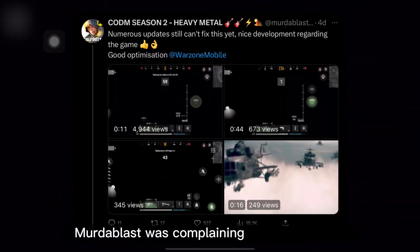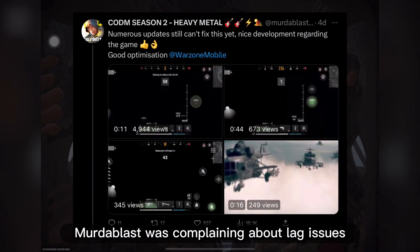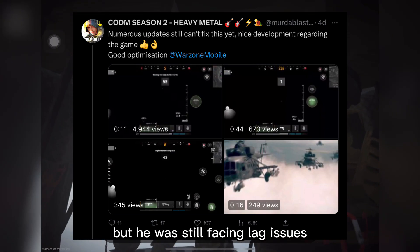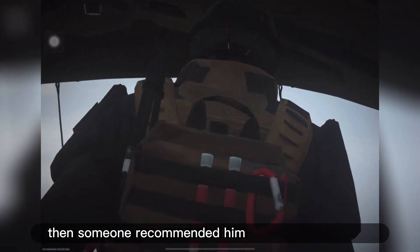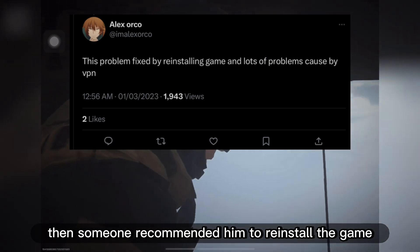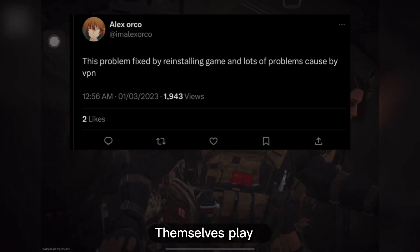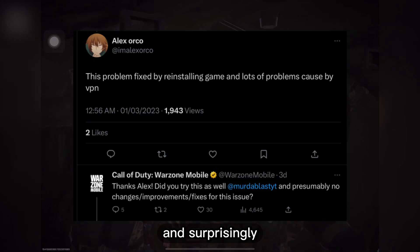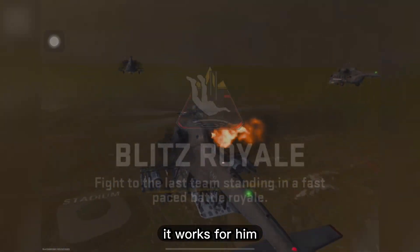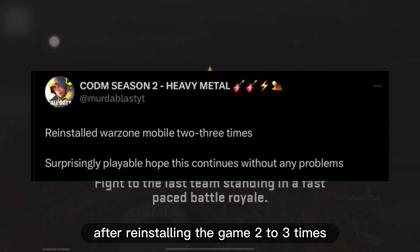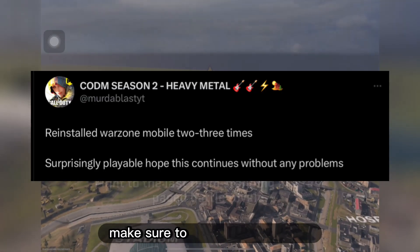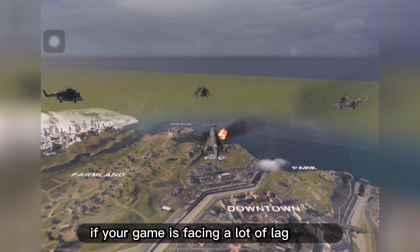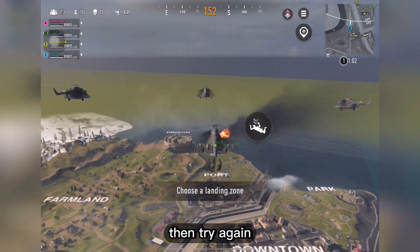Here you can see Murda Blas was complaining about lag issues — he has a very good Android device but was still facing lag issues. Someone recommended him to reinstall the game and Warzone Mobile themselves replied and suggested it as well. Surprisingly it worked for him after reinstalling the game 2-3 times. So make sure to reinstall the game if you are facing a lot of lag issues, and if it's still not solved, try again.